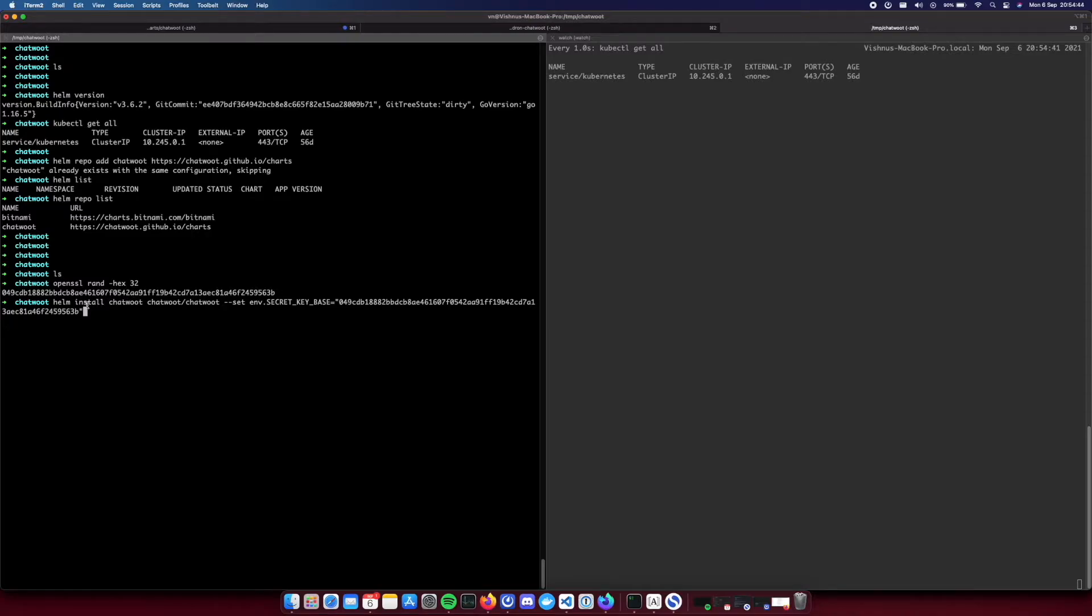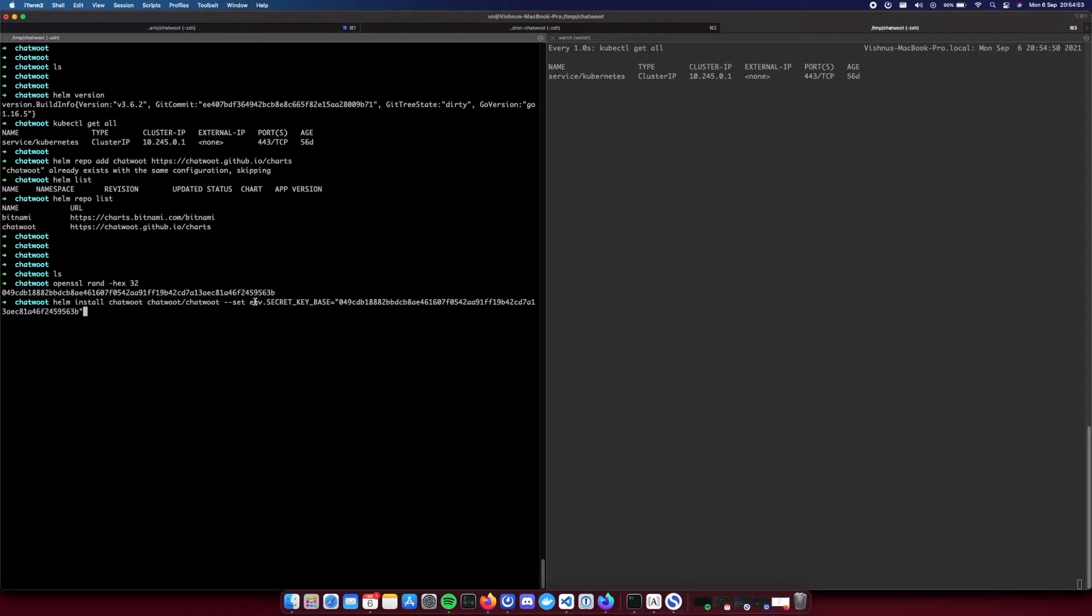Okay so we are going to install. This is the release name so you can name this as anything you want. I'm going to name my helm release as chatbot itself and then I'm going to overwrite the secret key base as this one.